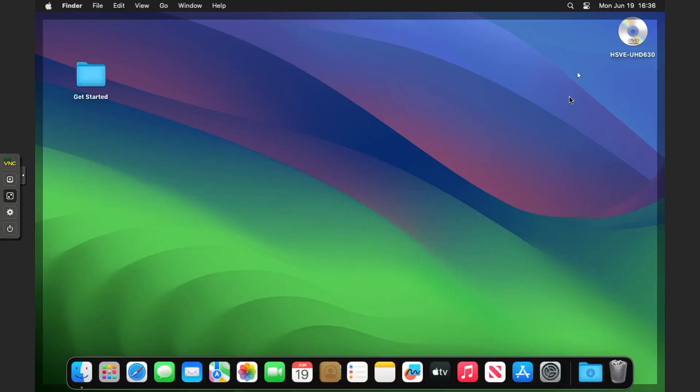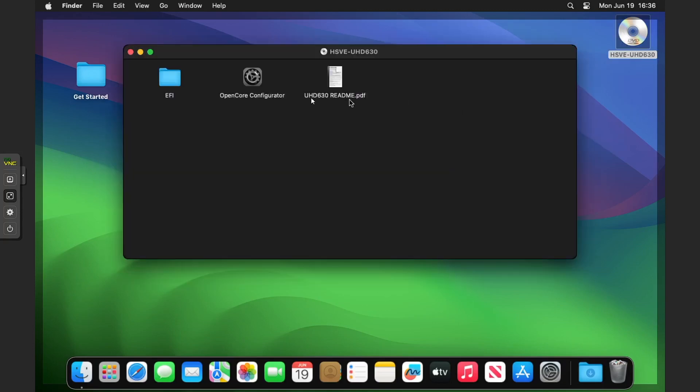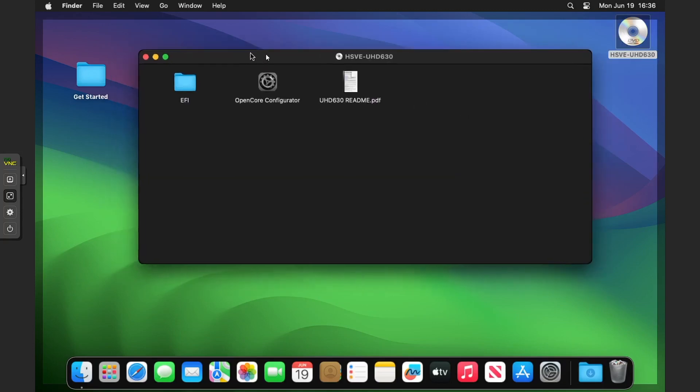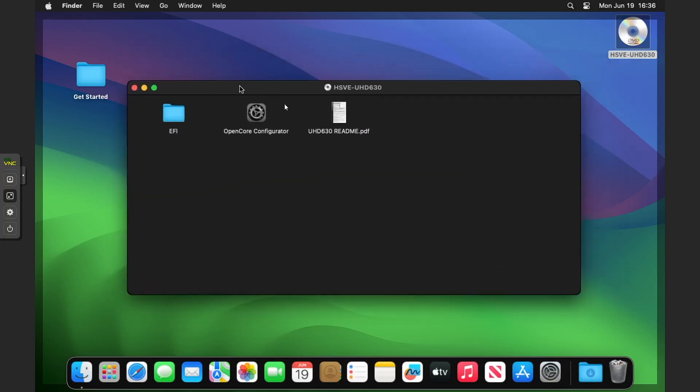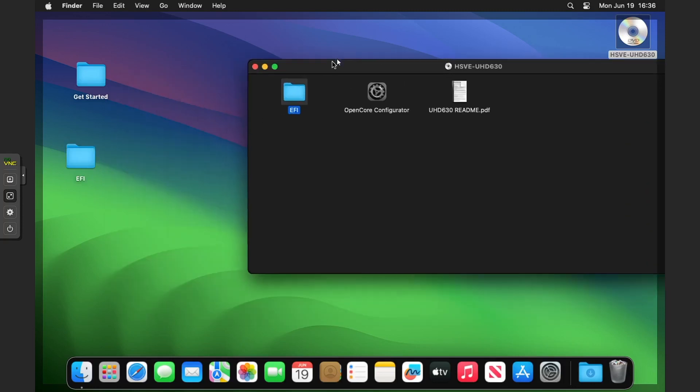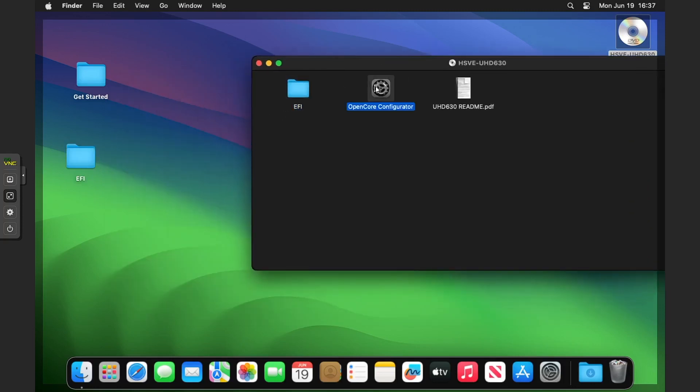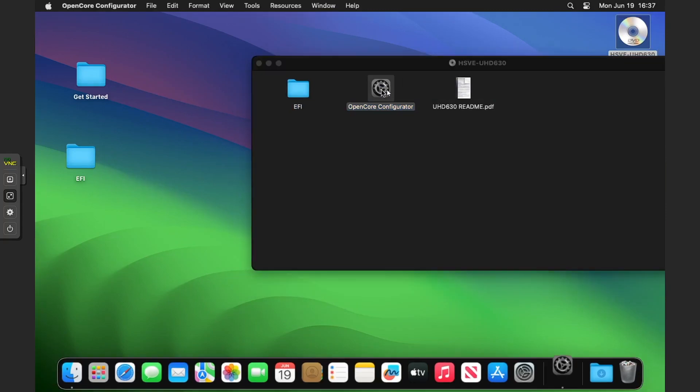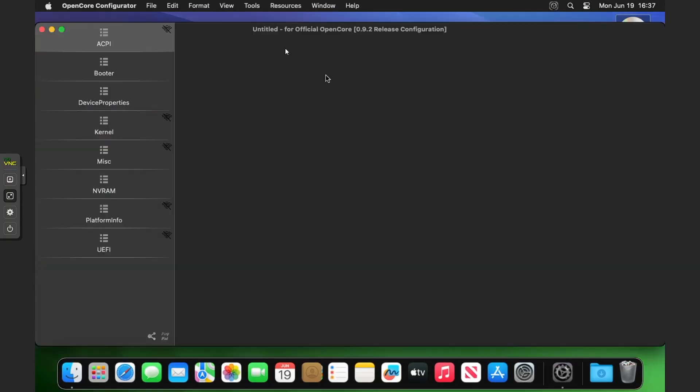We're going to full screen. You can see on the desktop we've got HSV UHD 630. If we double click into that, we'll get this folder here. There's another readme file, OpenCore Configurator, and an EFI folder. What I want you to do is copy that EFI folder to the desktop by simply dragging it, and then right click, open OpenCore Configurator.